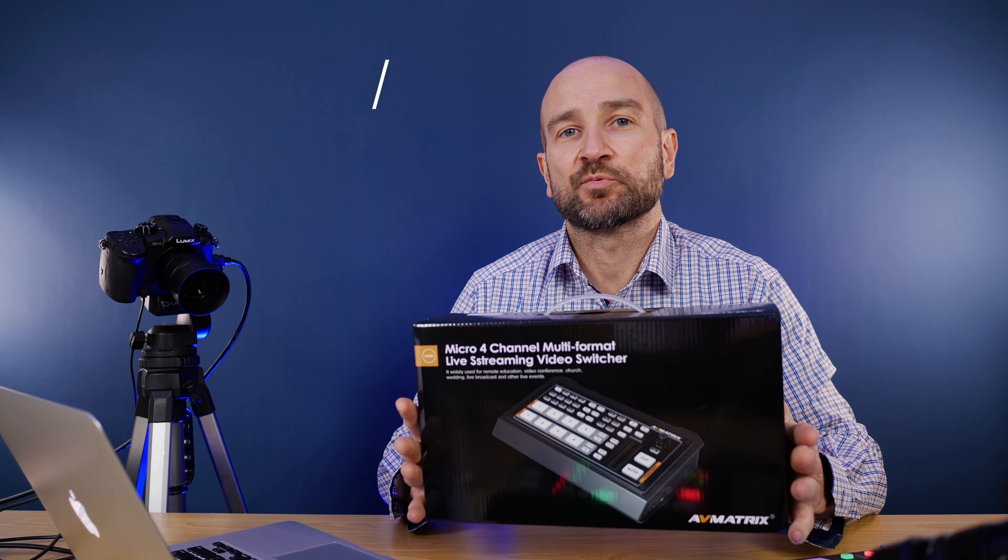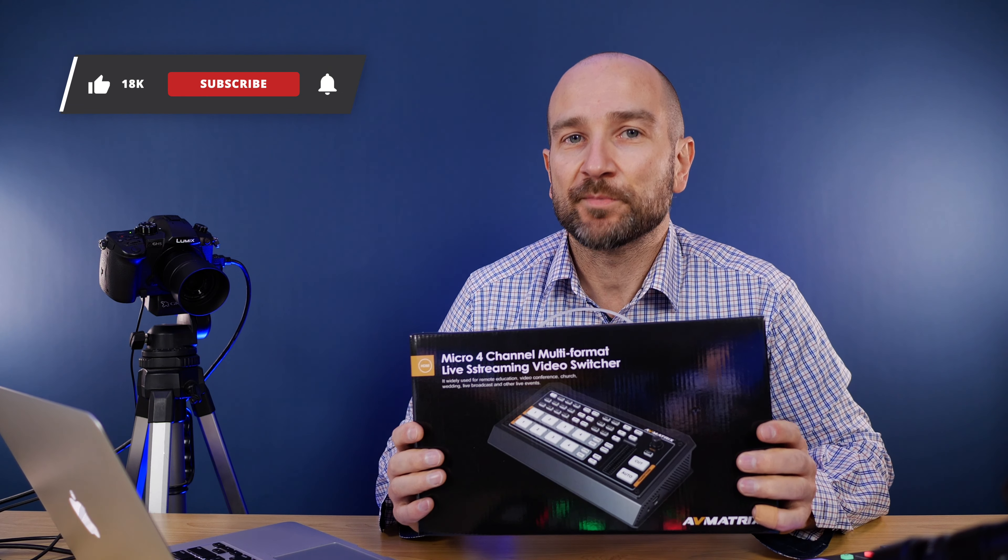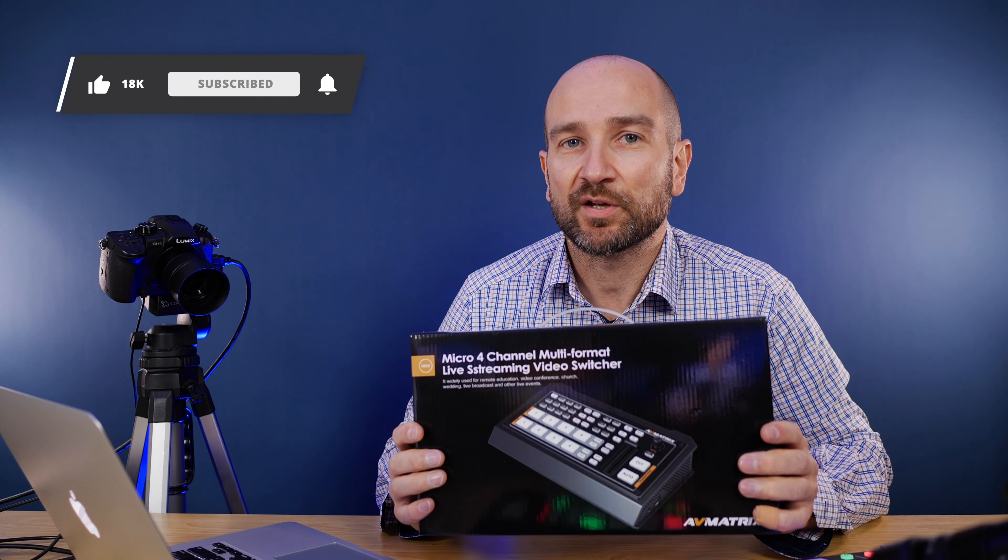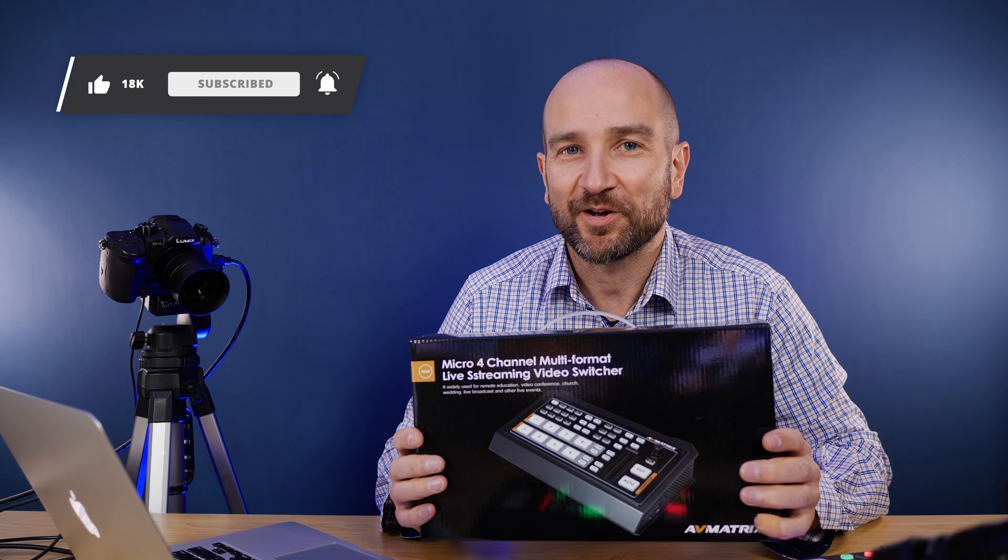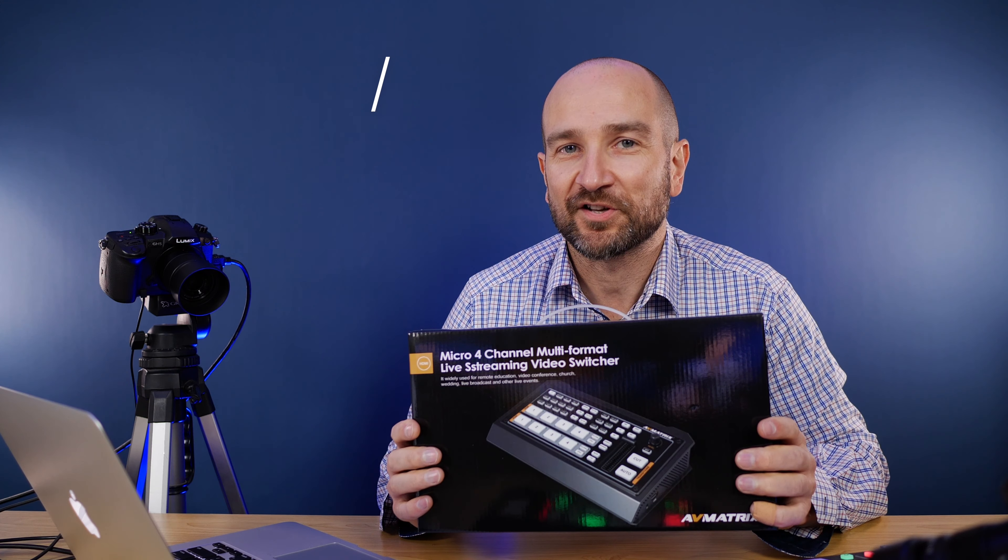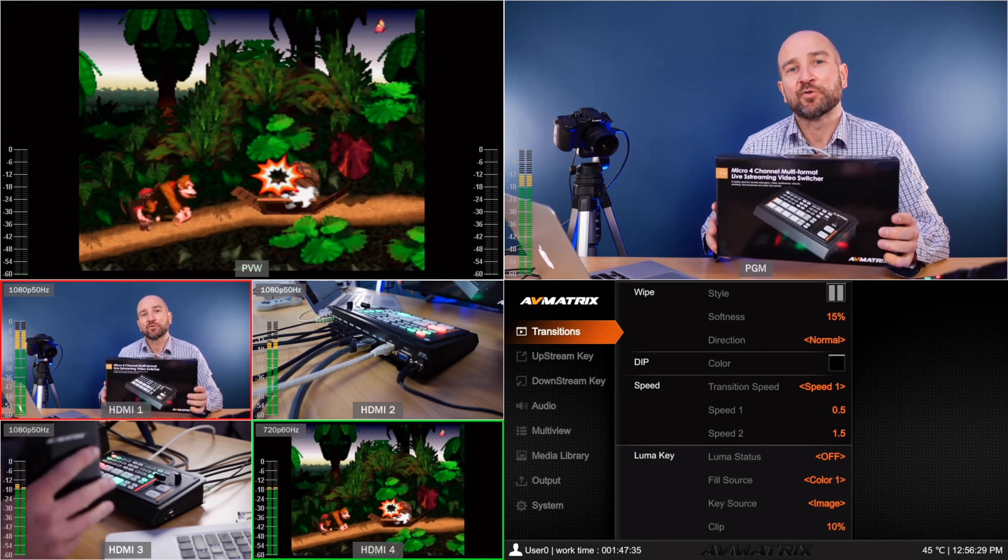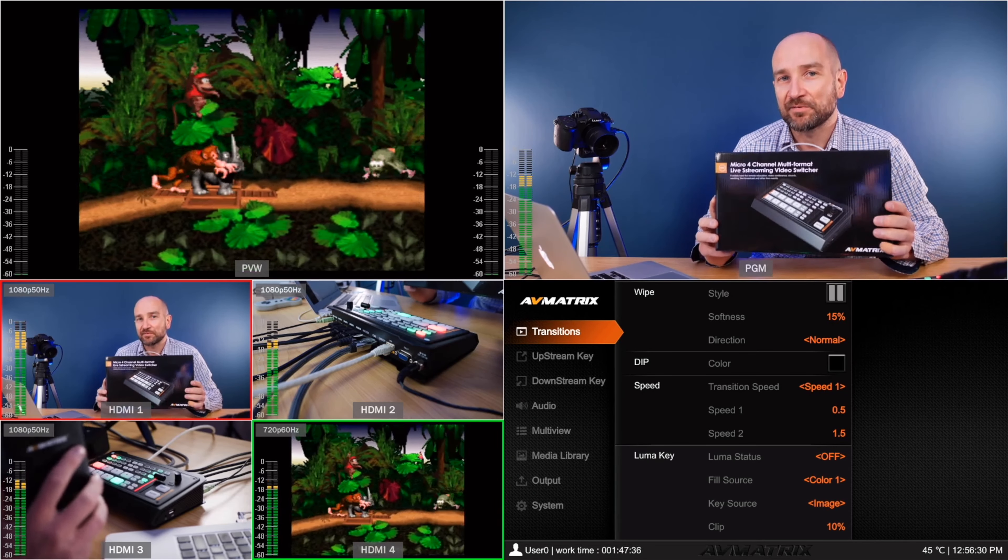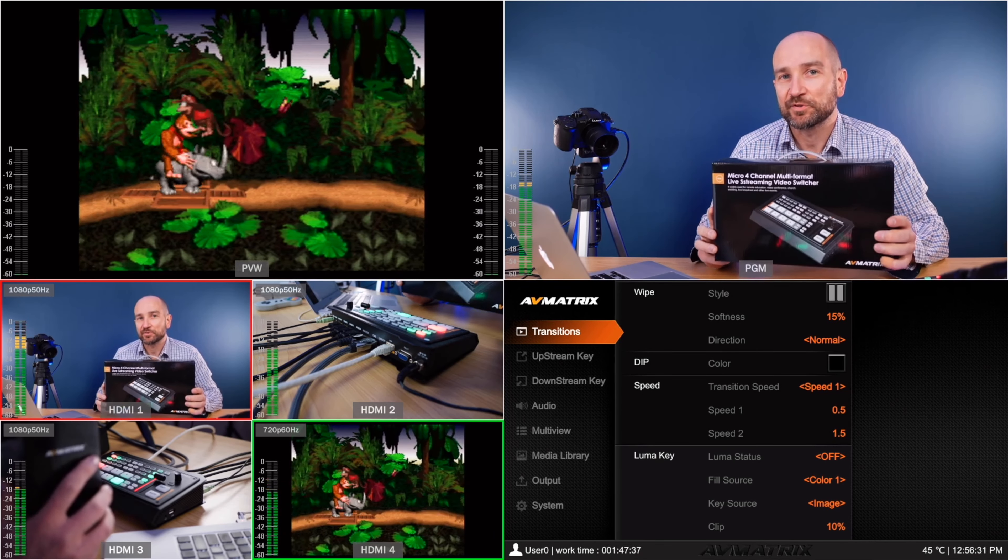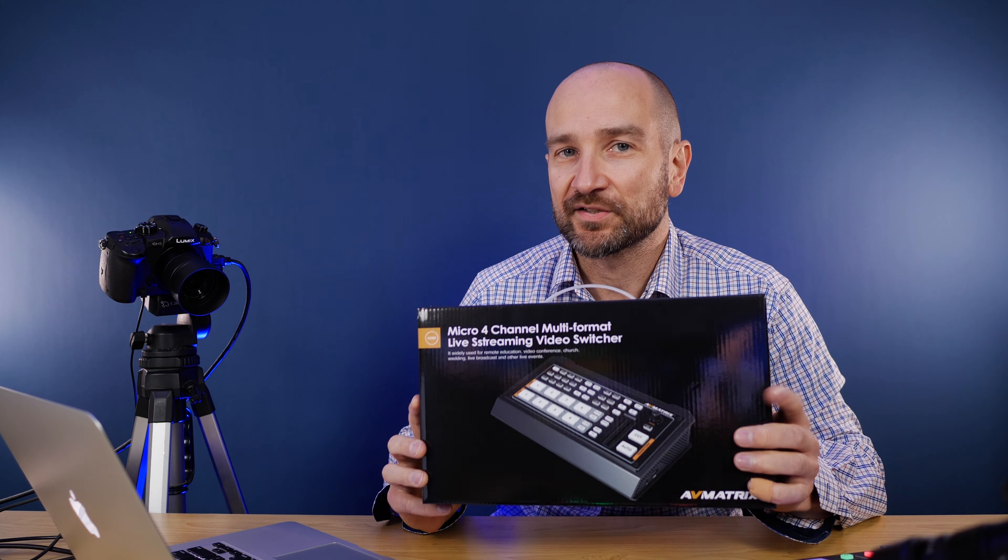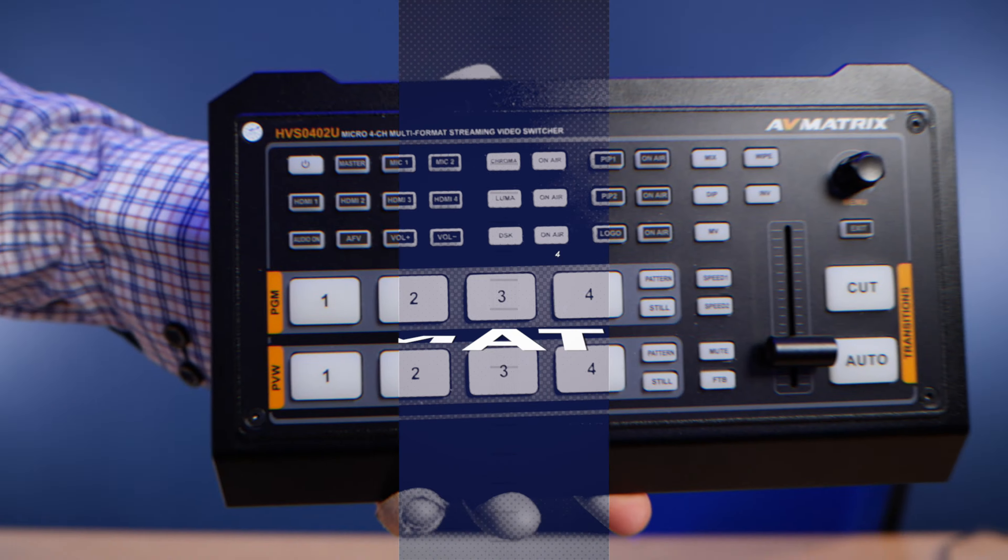In today's video we're checking out a switcher that can pretty much do everything when it comes to audio and video. We're going to do a deep dive review of this AV Matrix live switching system. Let's get into it.